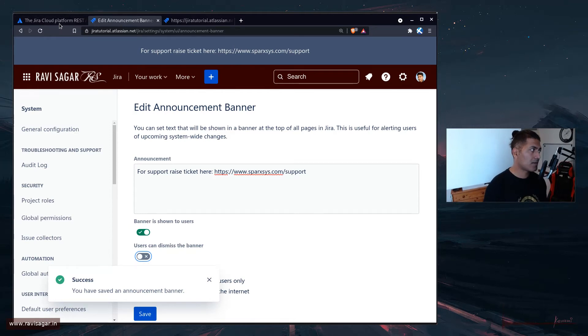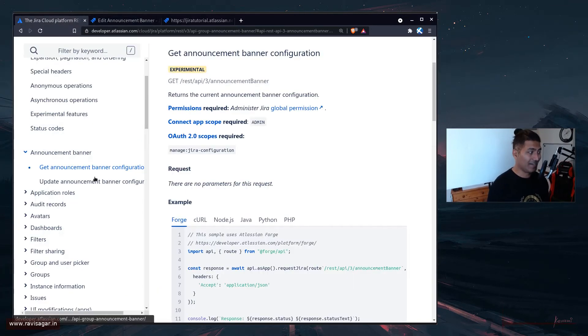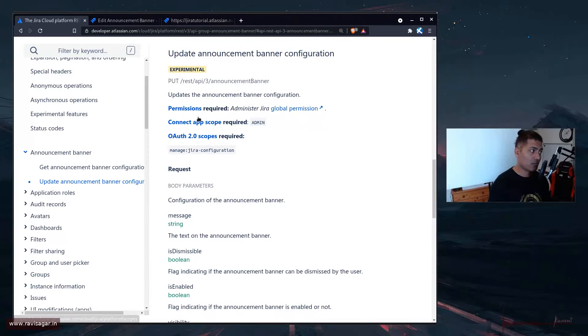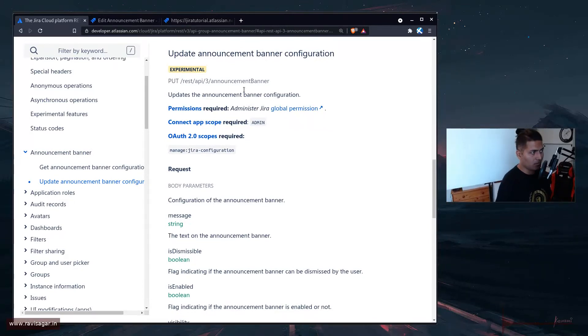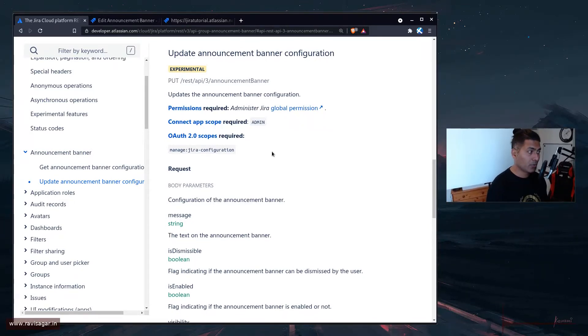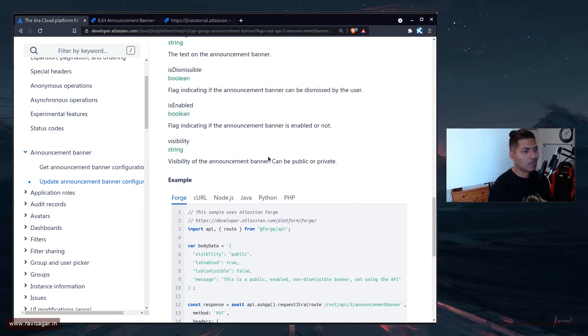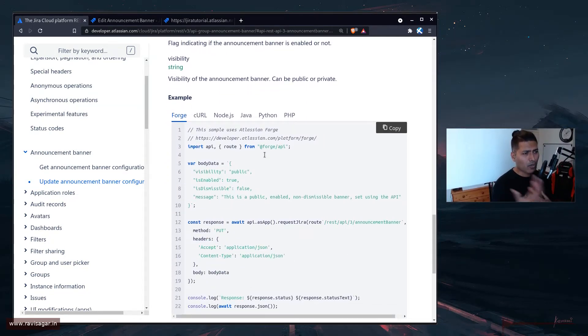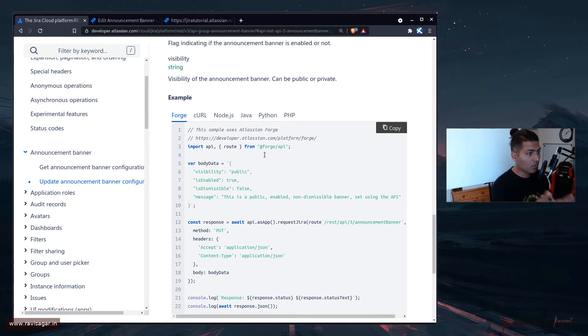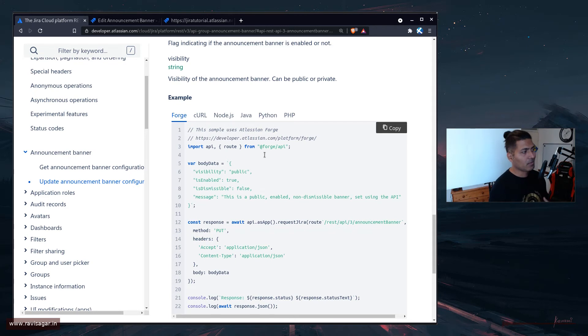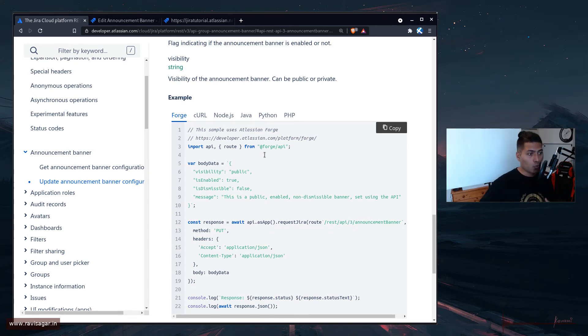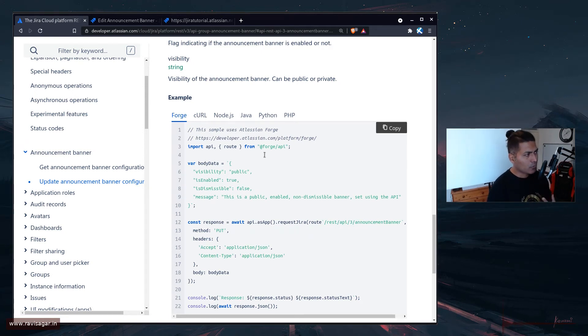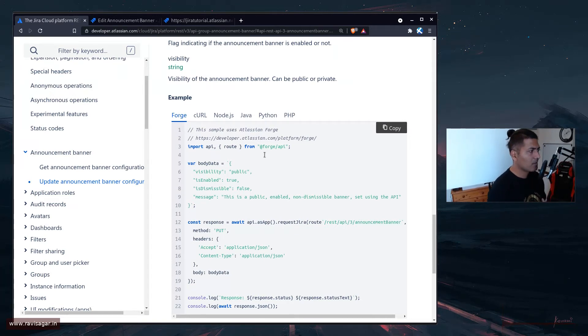Now, the thing about announcement banner is that you can also update it on this endpoint. Now, this endpoint, which is the same endpoint, is something that you can use to change it or maybe replace it with something else. And I think there are a lot of use cases where you may want to let your Jira users know that something is happening or something has happened. There is an outage in another tool. And maybe you want to do it programmatically without someone going to Jira and do it manually. So this is always great.